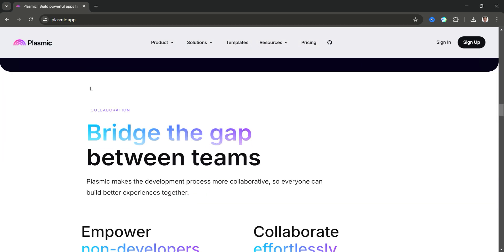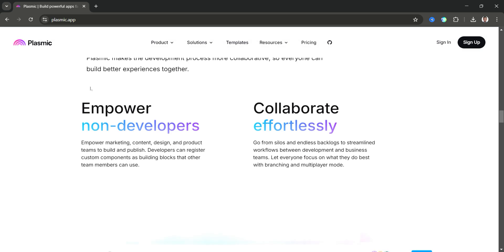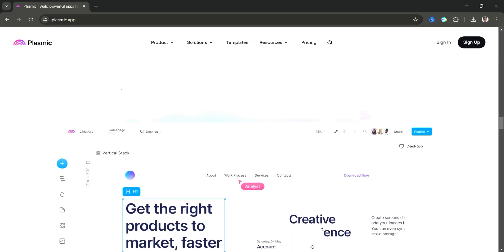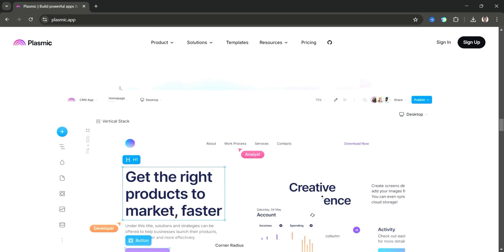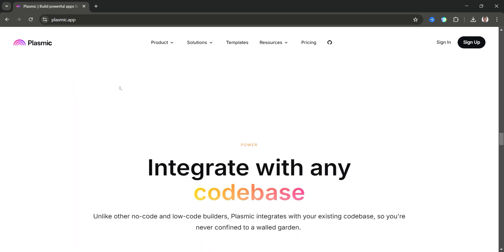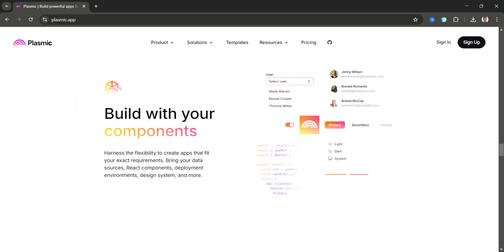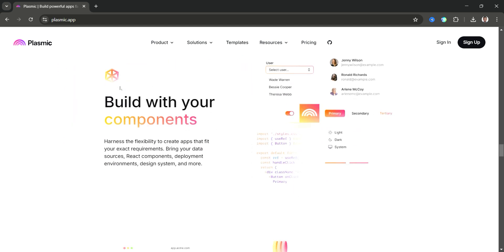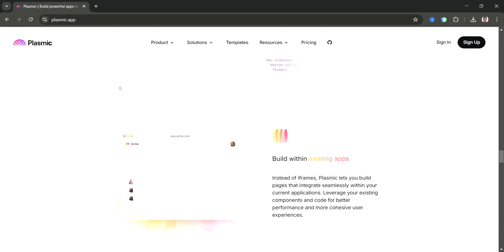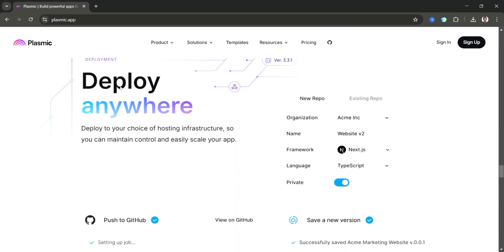Plasmic is perfect for businesses and developers who want a no-code UI builder without sacrificing control over their code. If you're looking for a highly customizable no-code tool that works alongside code-driven projects, Plasmic is a top choice.